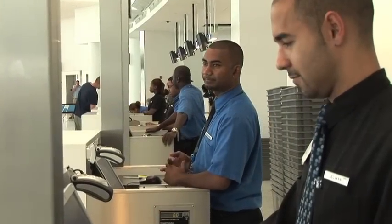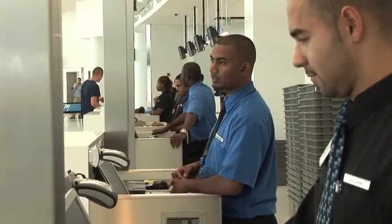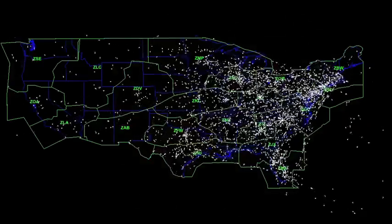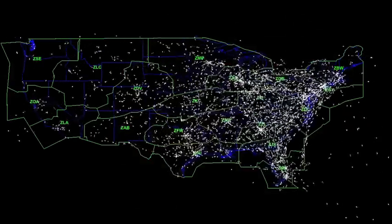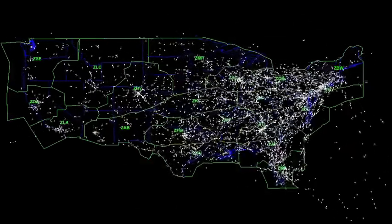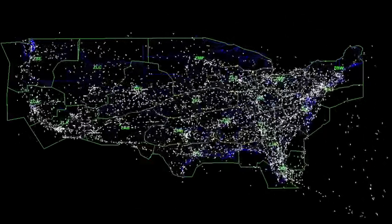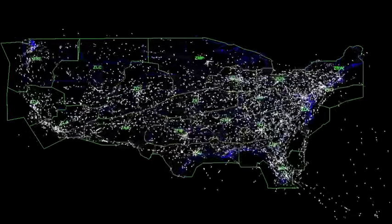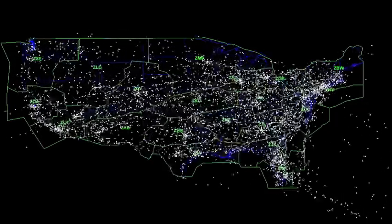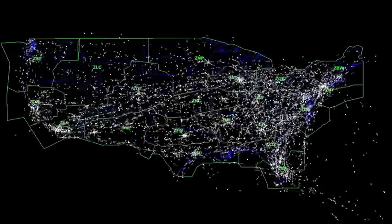The third component is the airline operation centers, which basically represent specific airlines, and they have their own guidelines and rules of how to direct their own traffic. These three different players have to communicate together in order to manage the air traffic capacity in the national airspace system.